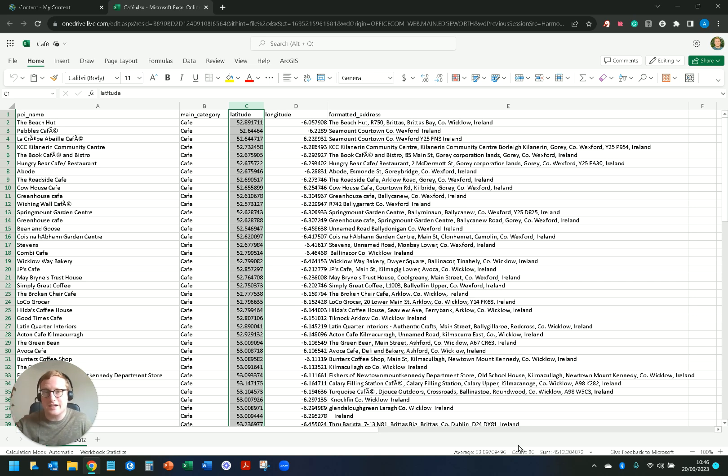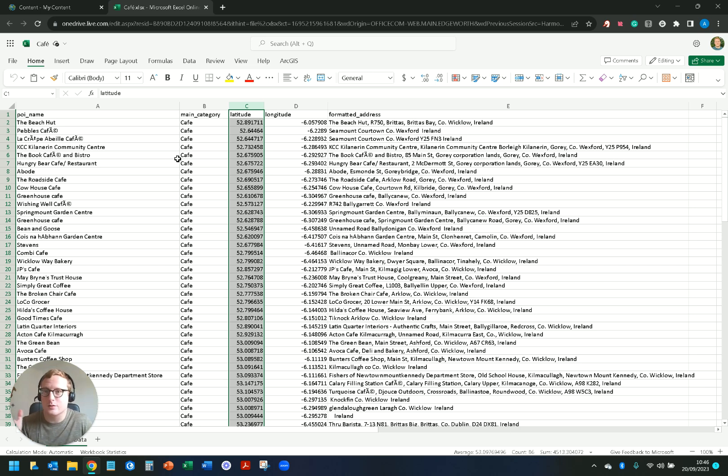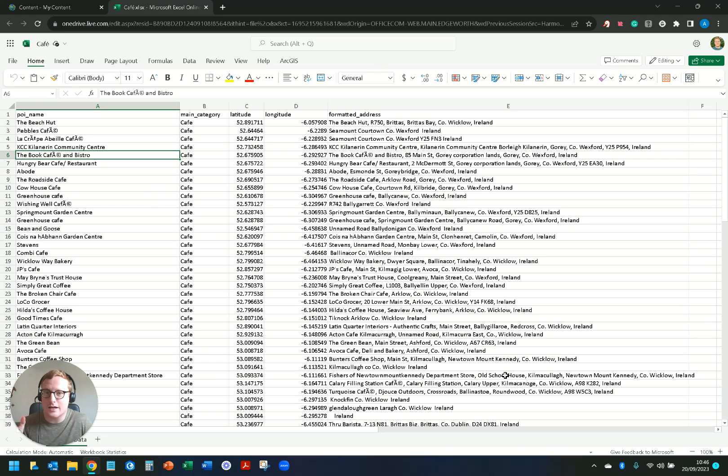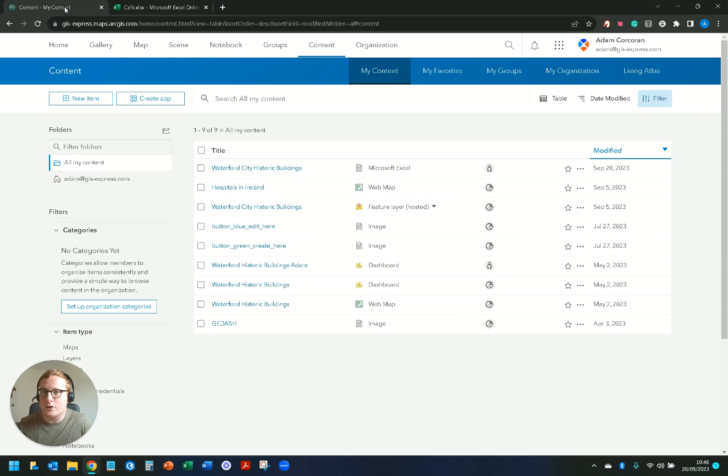If I just go in I have 86 rows within this Excel sheet so I'm expecting 85 points to be geocoded in ArcGIS Online when I go to create my feature layer, so let's get into it.